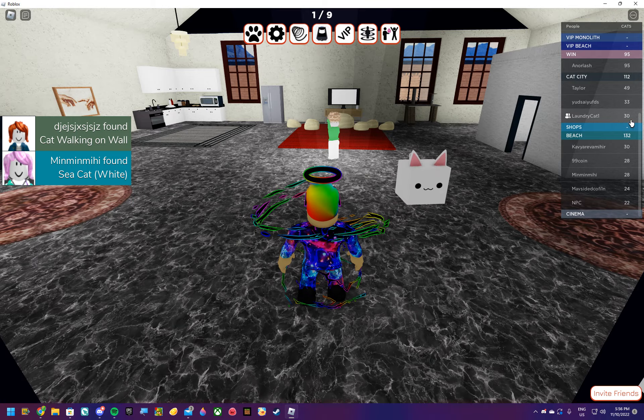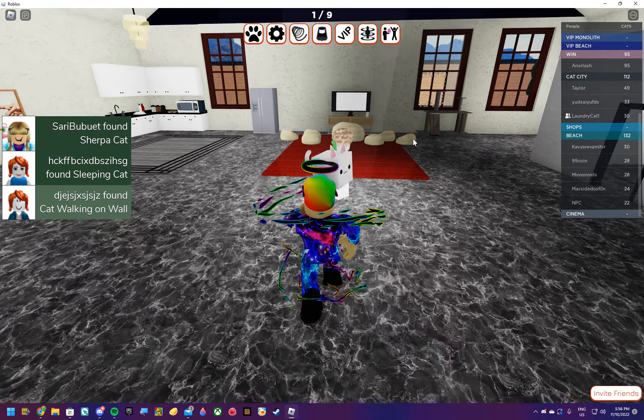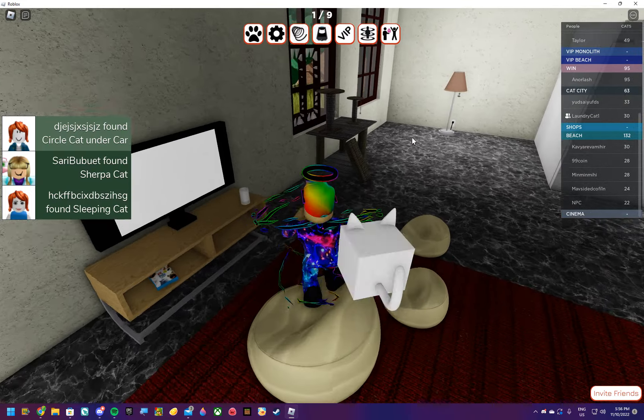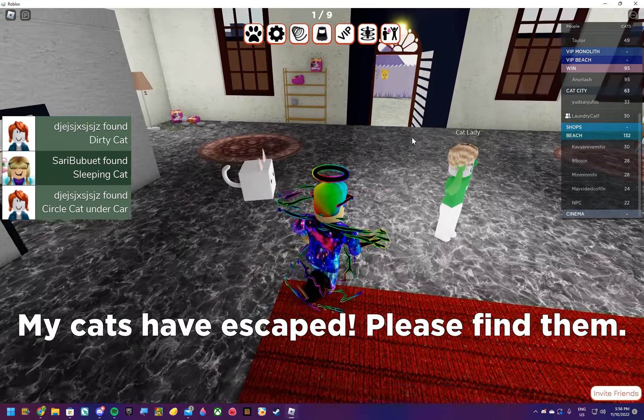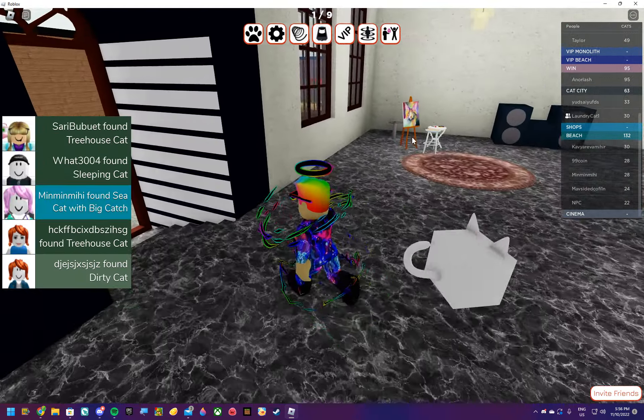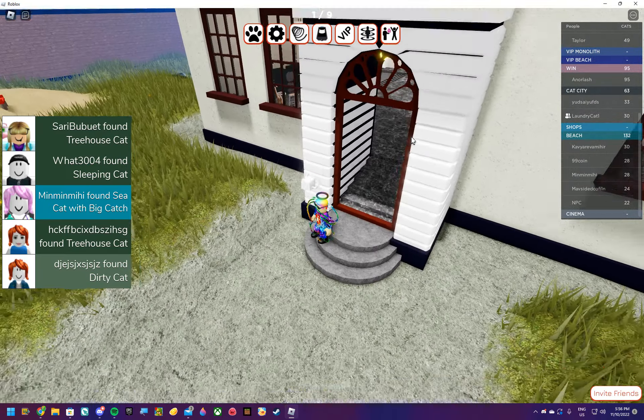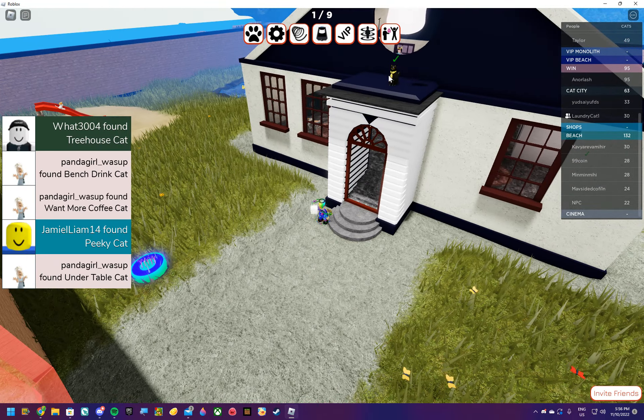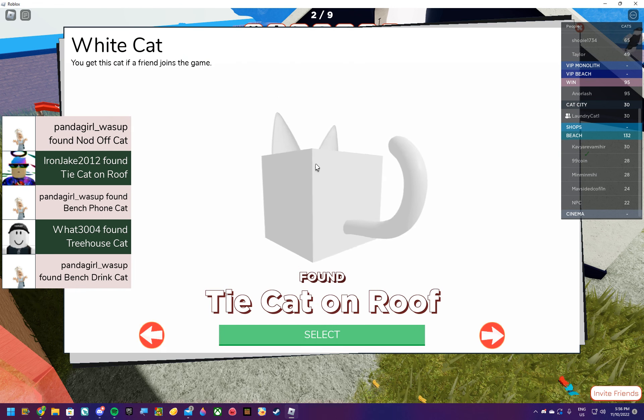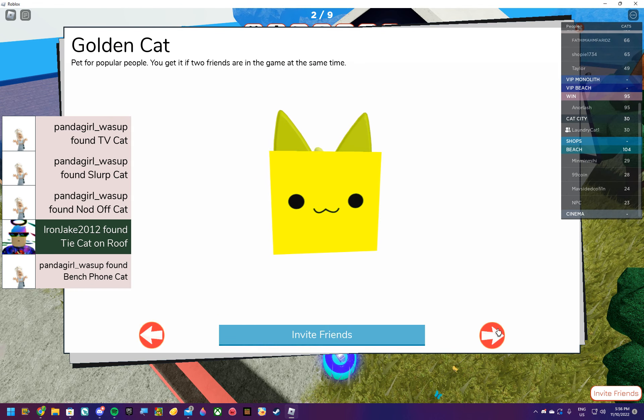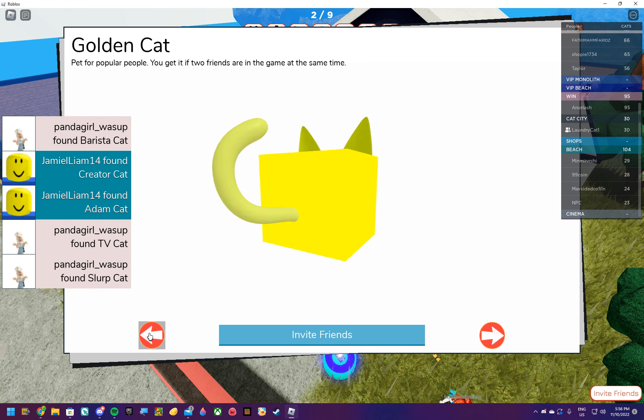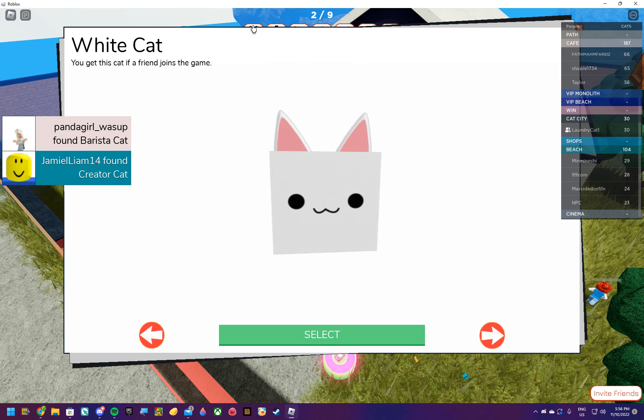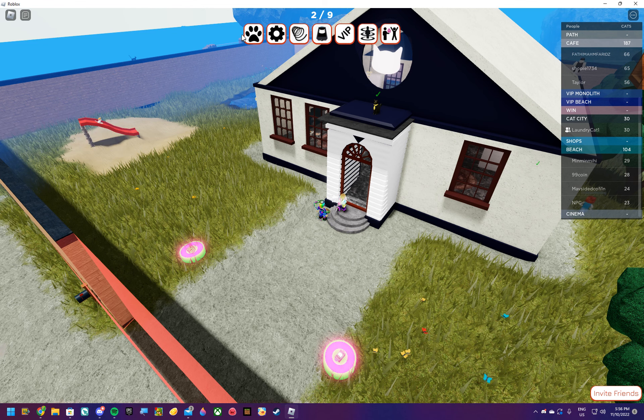You're in Cat City. Alright. Wait. Golden Cat. Two friends at the same time. You have a lot of time right? I really... I don't have Golden Cat. No, you need two people to join the game for Golden Cat.